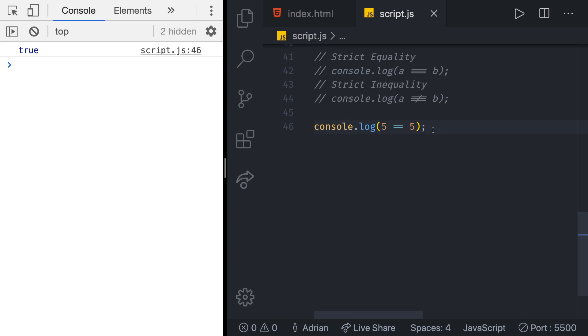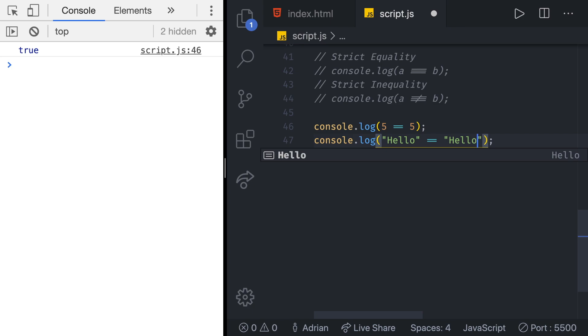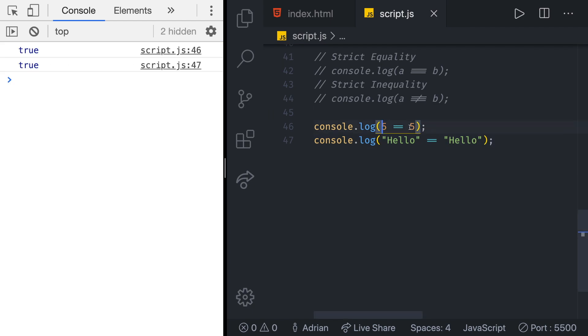We can also check whether two strings are equal. So for example if I create a string called hello and if I make it equal to another string called hello just like that we get true and true.